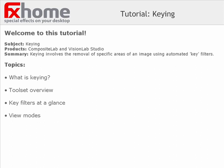Hi, welcome to this tutorial. Here we'll be taking a look at the key toolset that can be found in CompositeLab and VisionLab Studio.